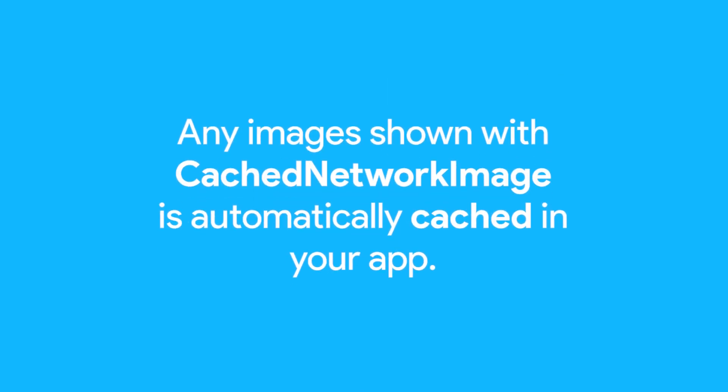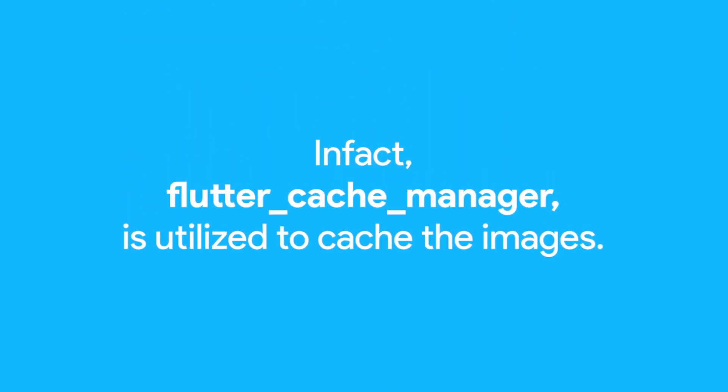Remember, any images shown with CachedNetworkImage are automatically cached in your app, so you don't have to worry about anything. In fact, CachedNetworkImage utilizes Flutter Cache Manager, another plugin, to cache the images.